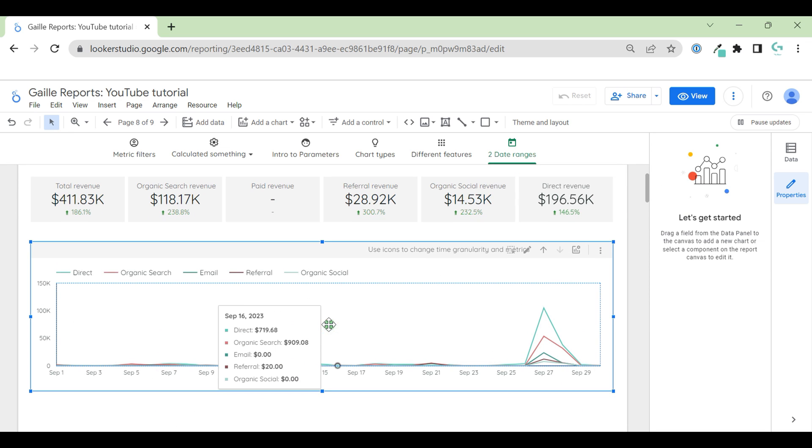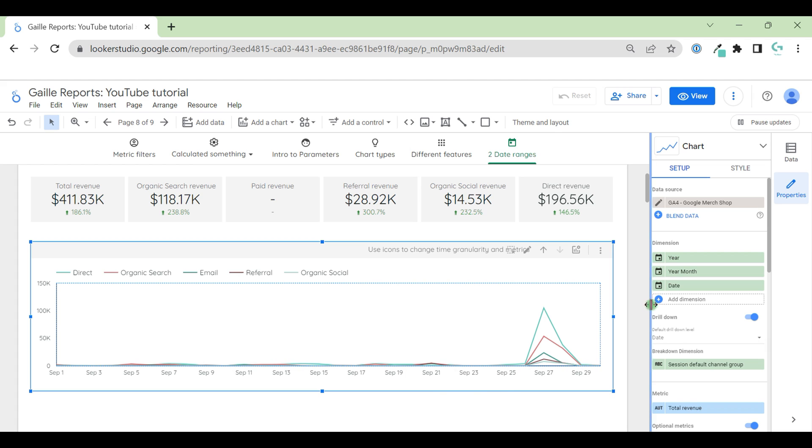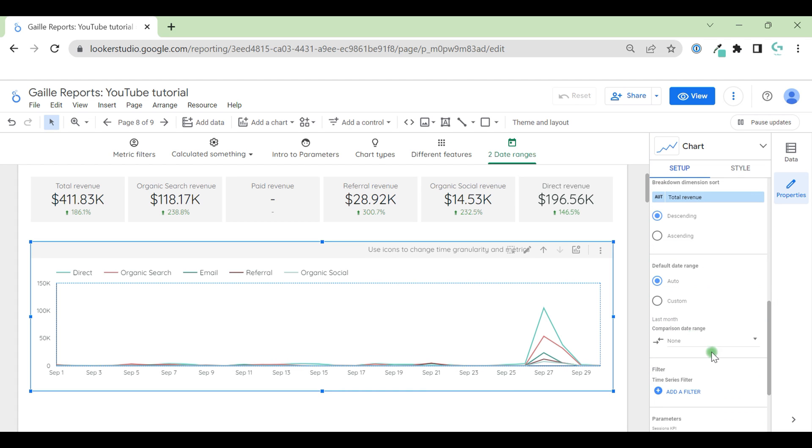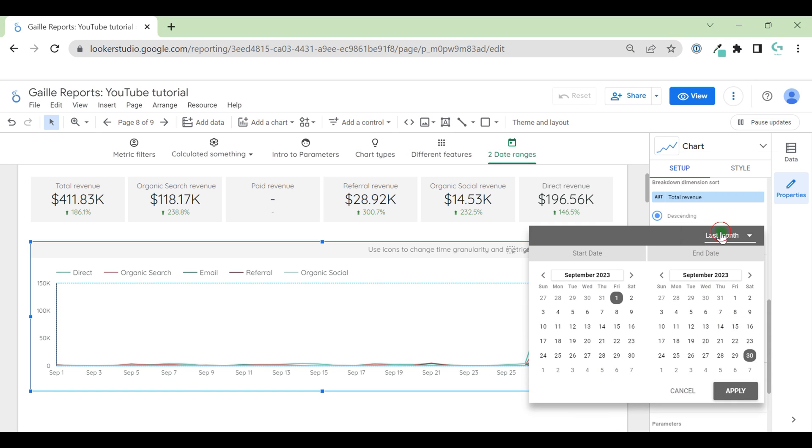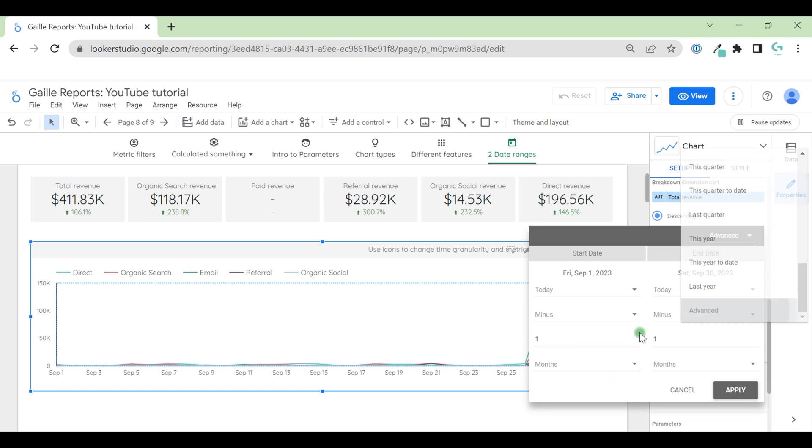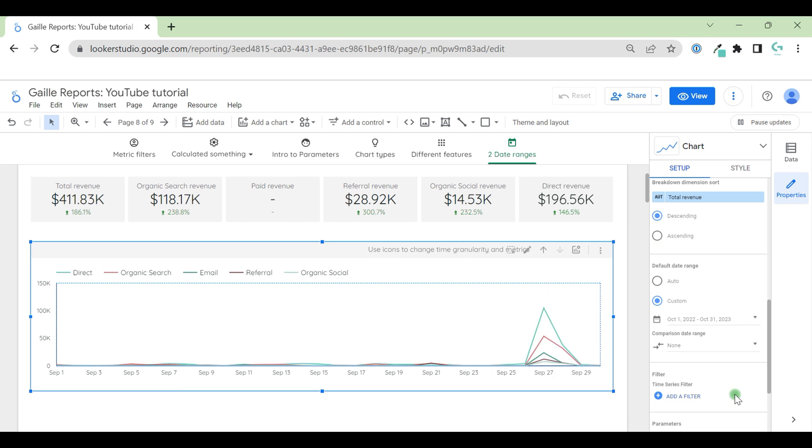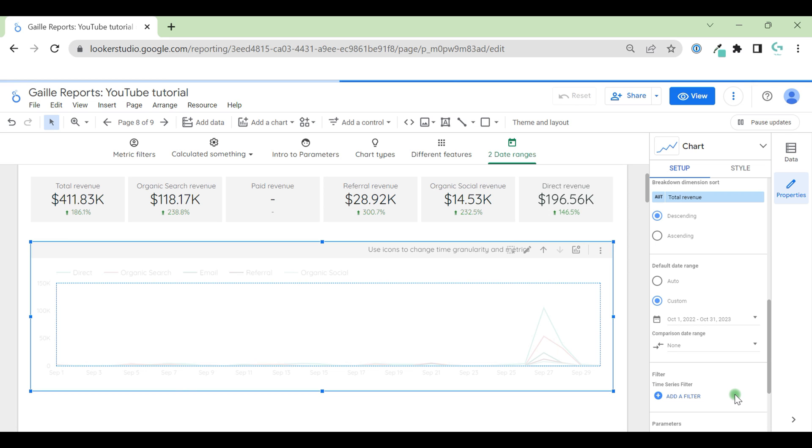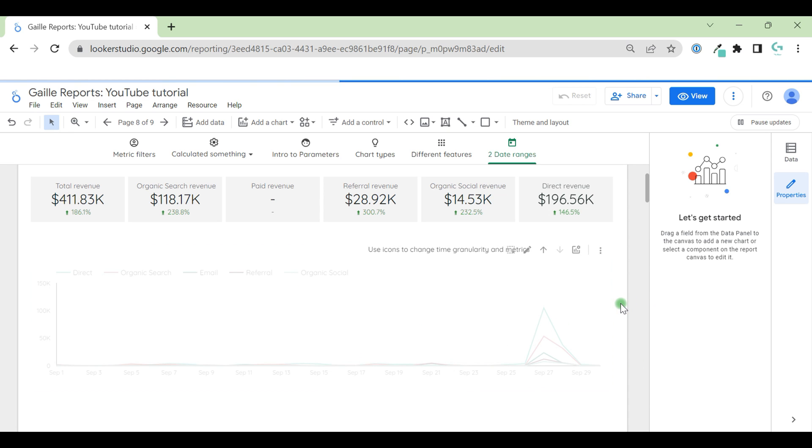First of all, I can set up, select my time series chart, scroll down and change default data range to custom and use here for like last 12 months till today. I can do this. So, for some cases it will work.